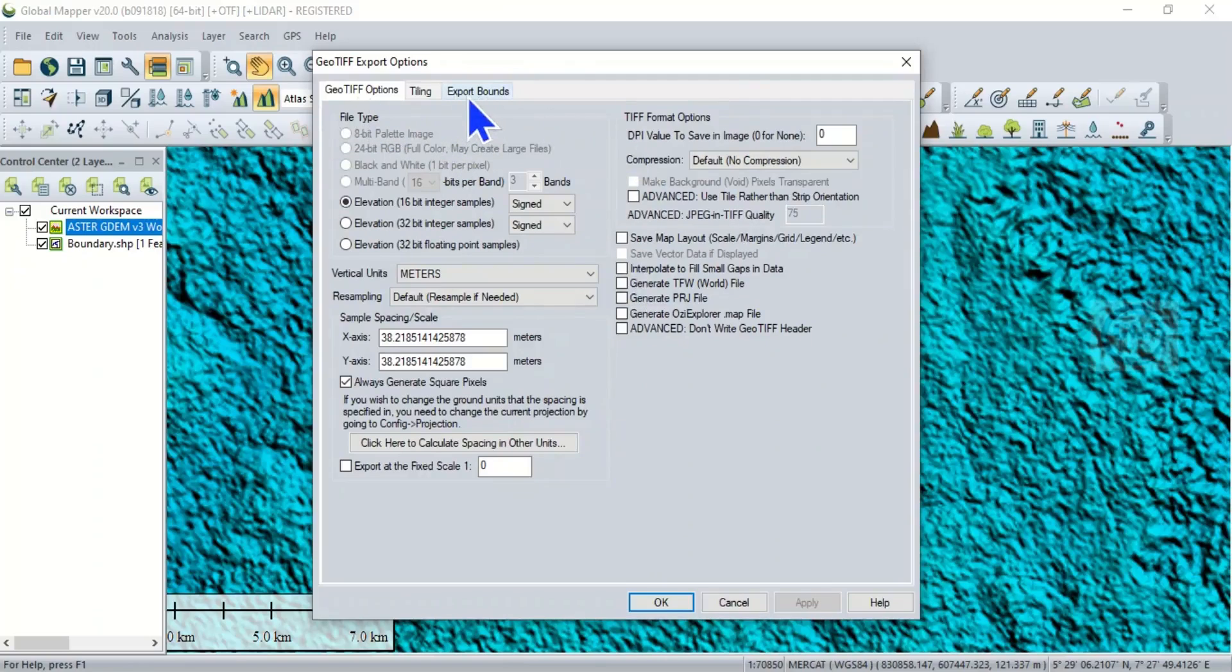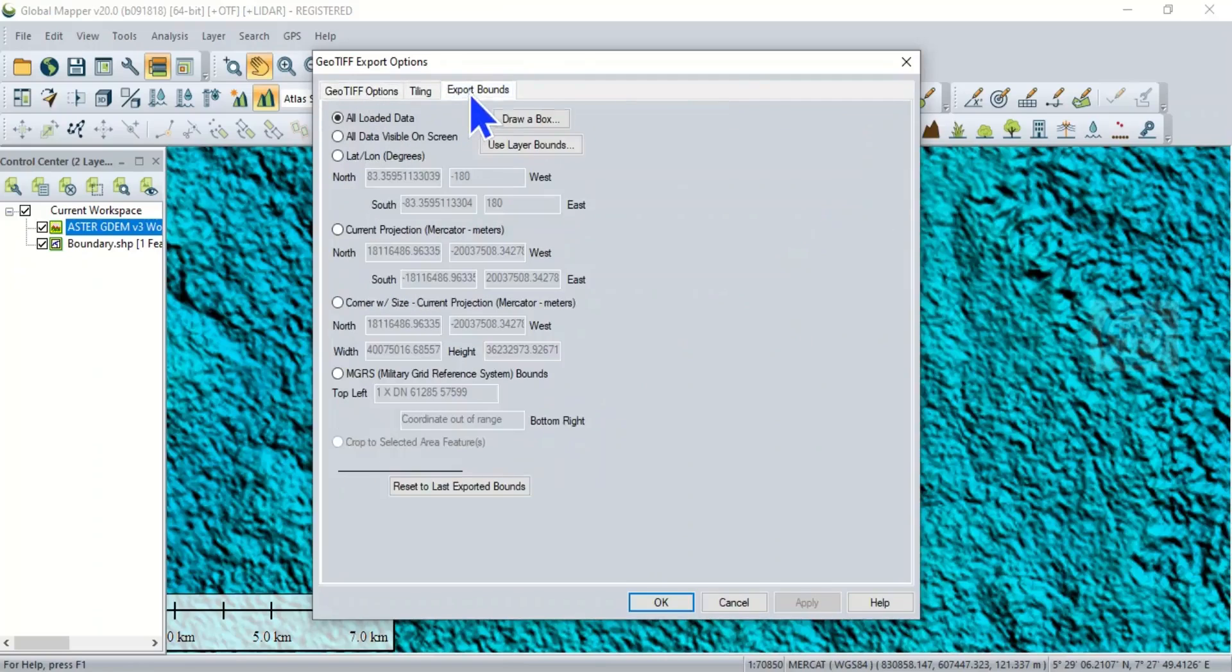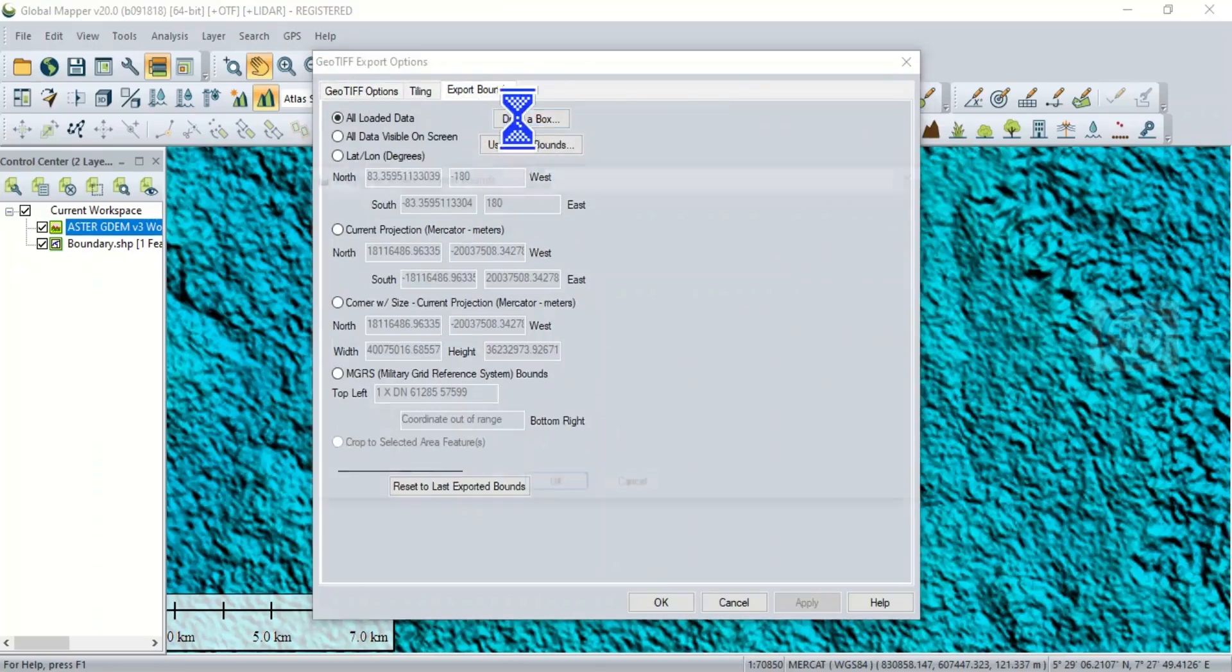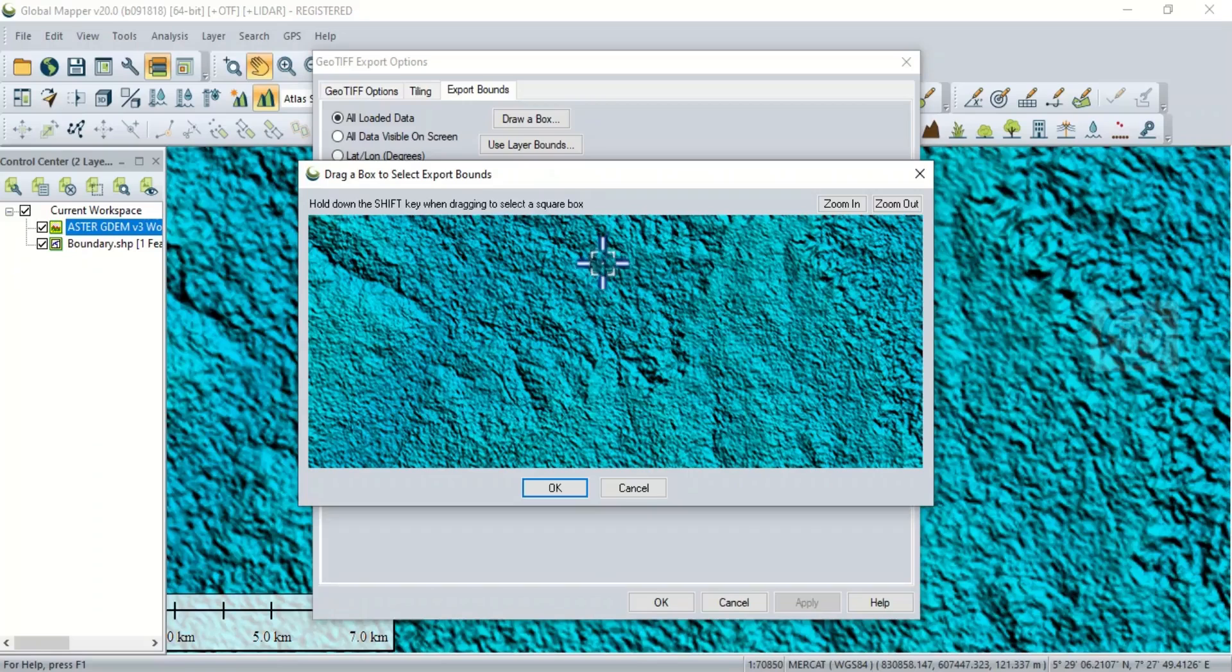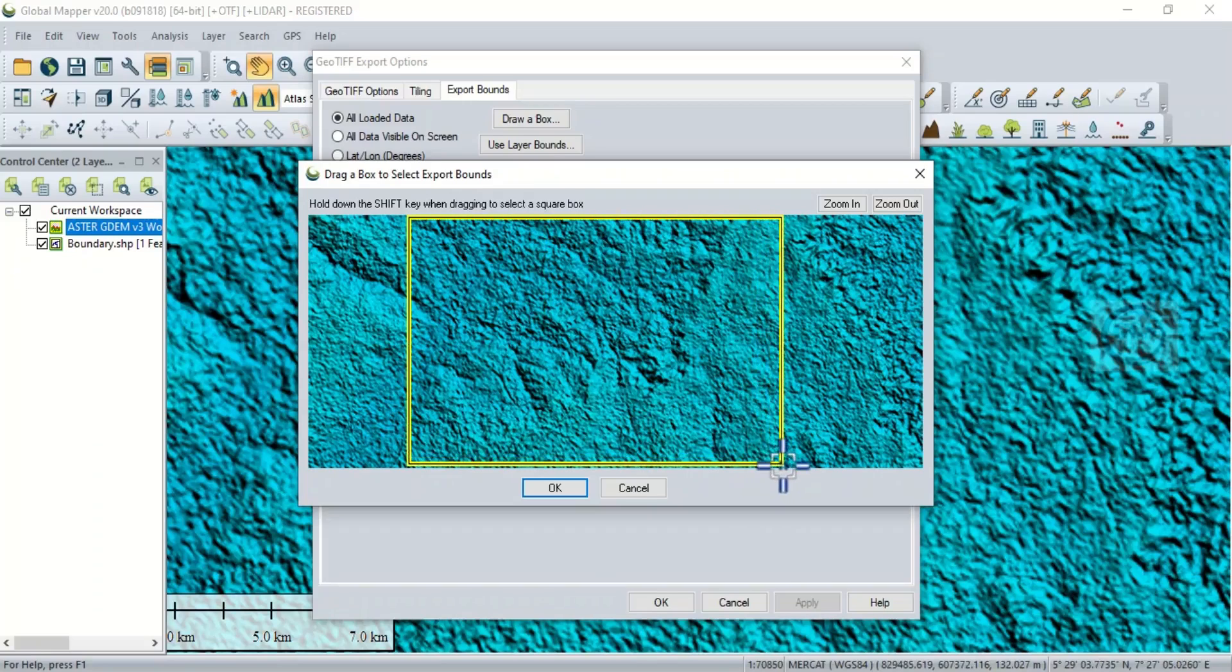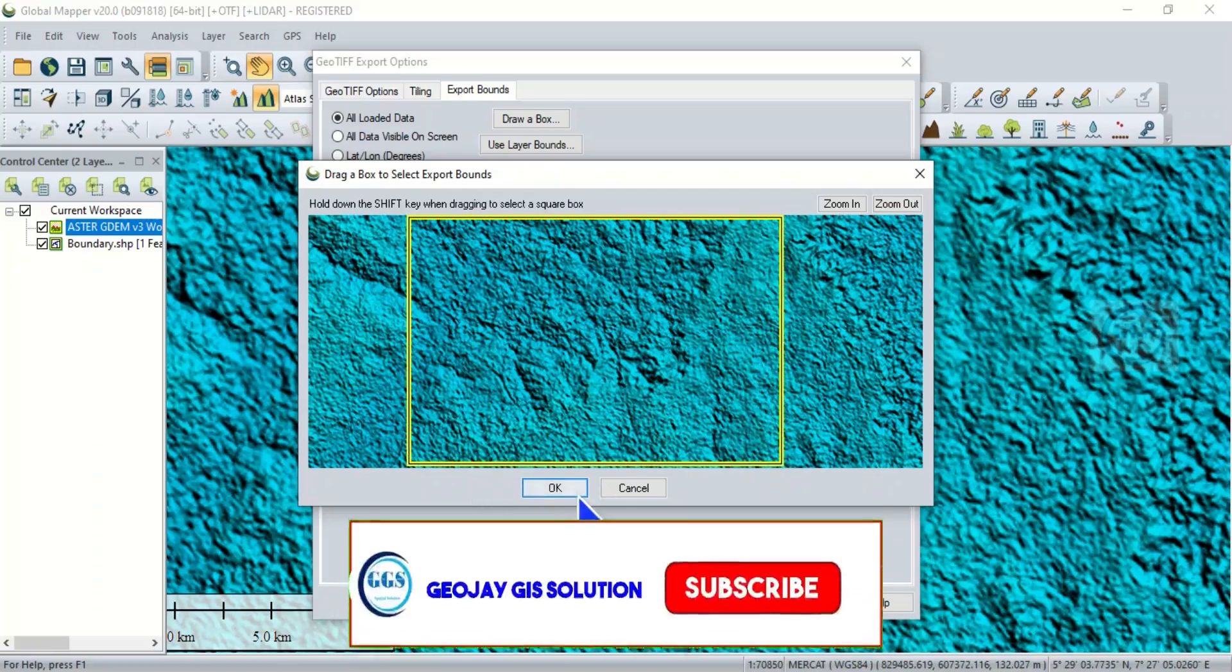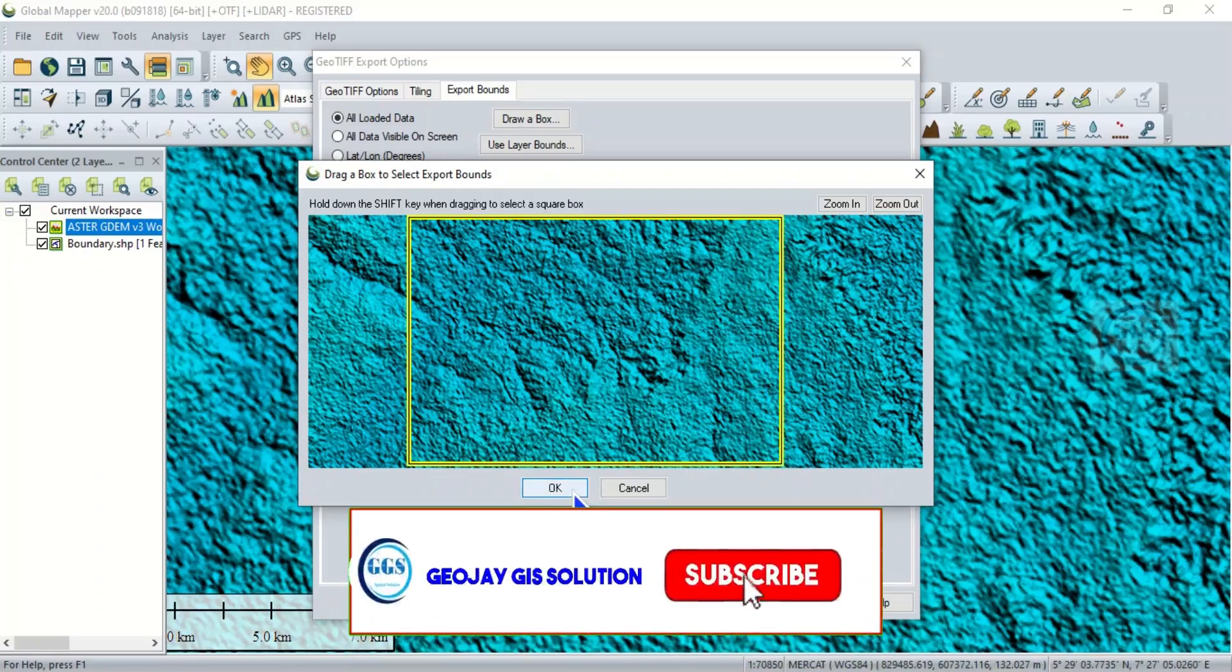Then leave this as default, then come to Export Bound, then click on Draw a Box. So this is your study area, draw a box around your study area so that it will be more than your study area. Click OK.